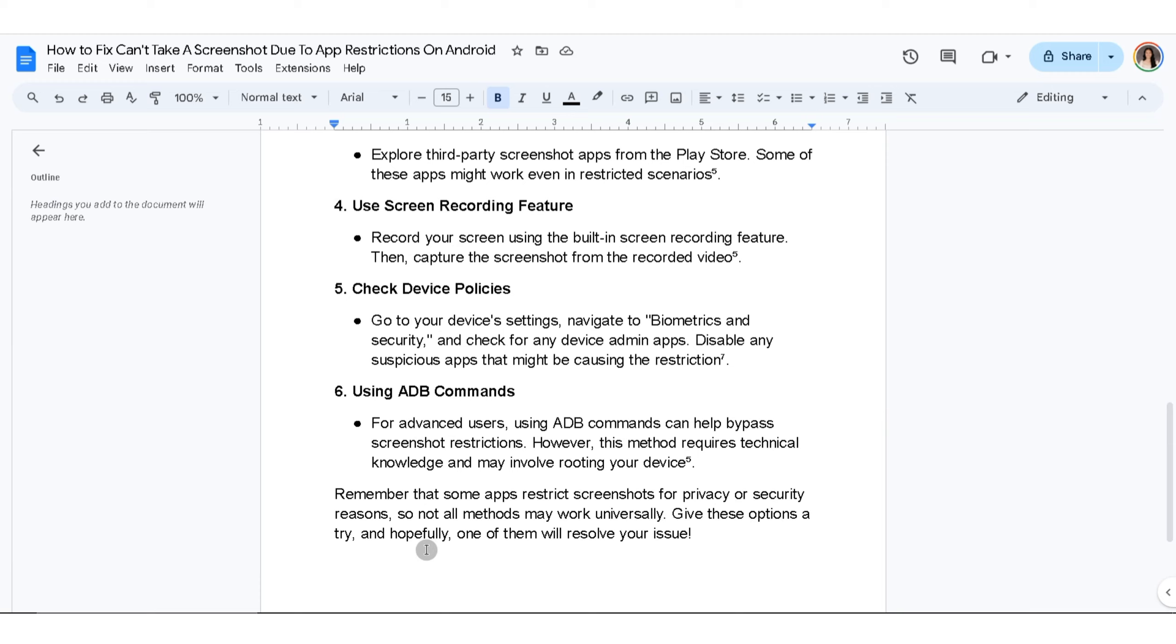Remember that some apps restrict screenshots for privacy or security reasons.